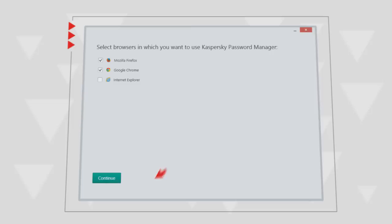Select the browsers you will be using the program with and set a master password for it. Done!